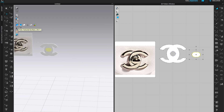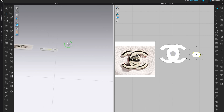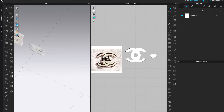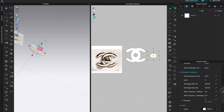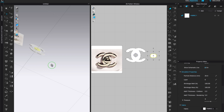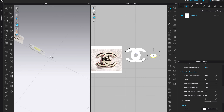We need it to be thicker, so we'll give it more thickness. For rendering, let's give it five first — you can see it starting to come out, but we need a lot more, so I'll go up to ten.